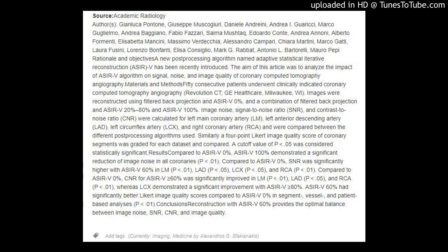Impact of a New Adaptive Statistical Iterative Reconstruction, ASRIV Algorithm, on Image Quality in Coronary Computed Tomography Angiography. Via Academic Radiology. Publication Date: Available Online March 27, 2018. Source: Academic Radiology.